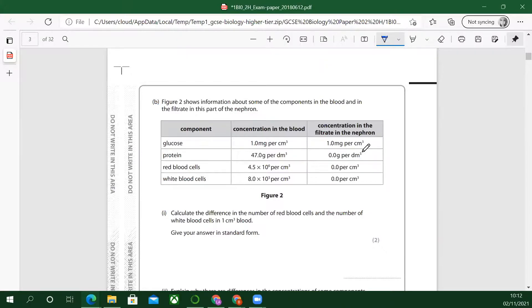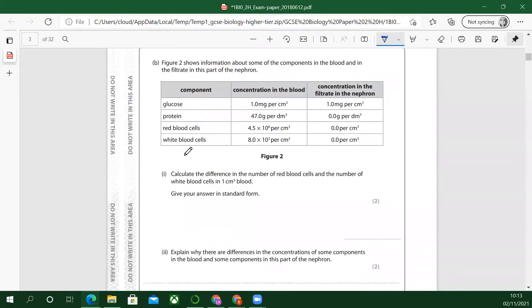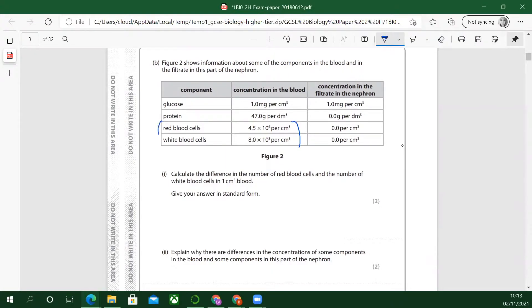The concentrate in the filtrate of the nephron — that's in the blood and that's in the nephron. We're all zero apart from glucose. Calculate the difference in the number of red blood cells and the number of white blood cells in one centimetre cubed of blood — so we're just talking about those, not anything else at the moment.